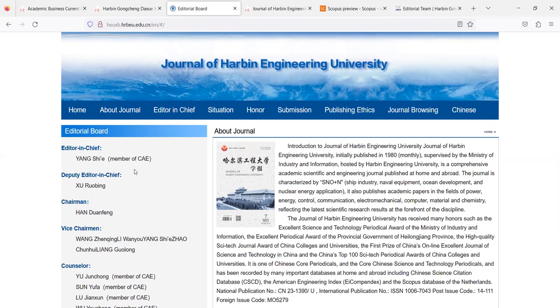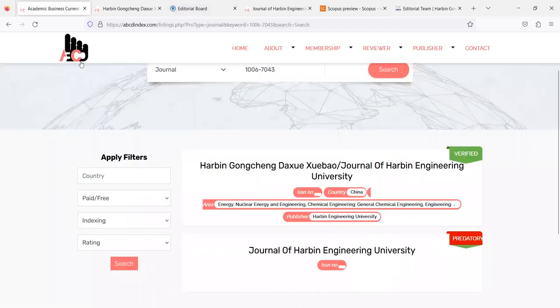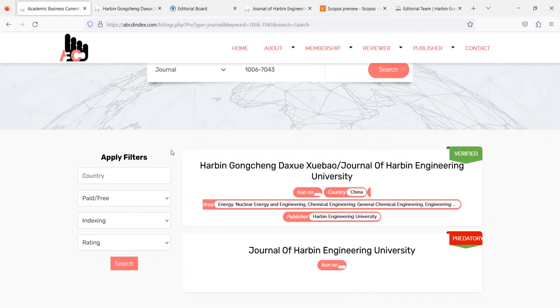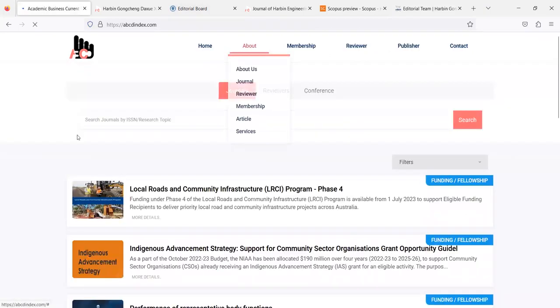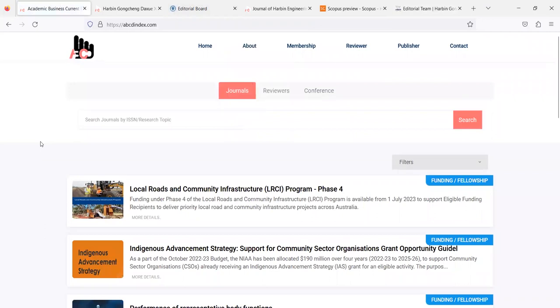Before submission to any journal to check the validity of the journal just visit abcdindex.com. There we provide different filters for journal selection, journal finder, conference finder so that scholars will get real information and they will focus on their research. Thanks for watching, thank you.